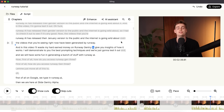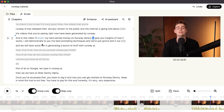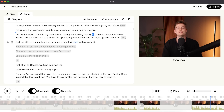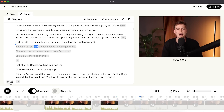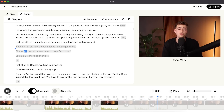You can also see here I make a few more mistakes. For example, going back to this section, you can see it plays as: 'Runway AI. Now, first of all, how do you access Runway Gen 3? First of all, how do you access Runway Gen 3?' And here you can see I messed up a couple of times, and Gling AI has solved this by cutting it out.